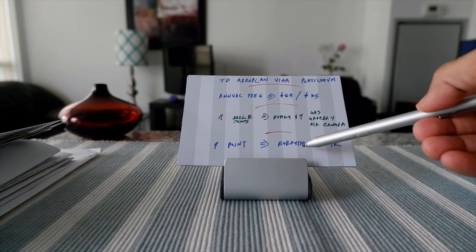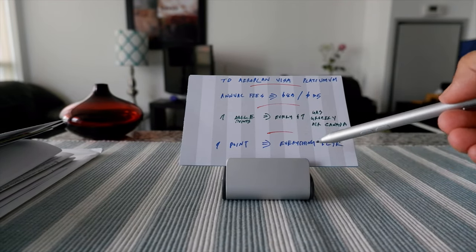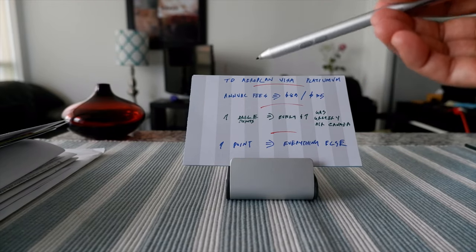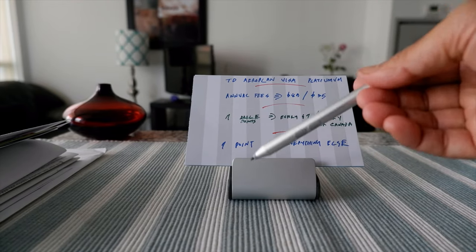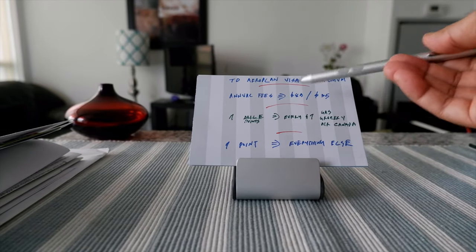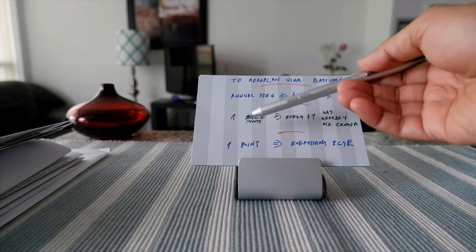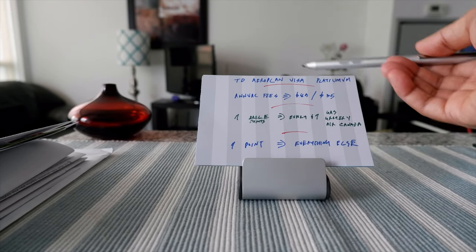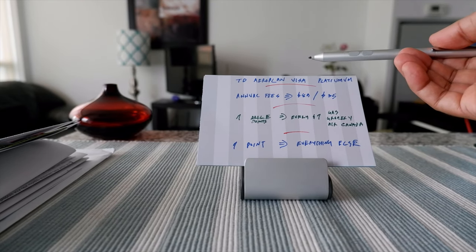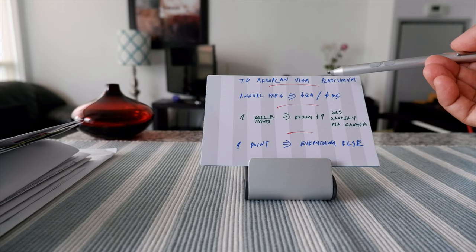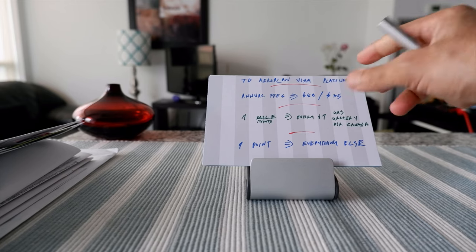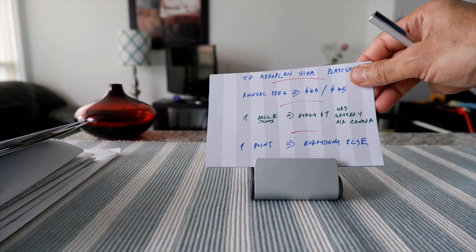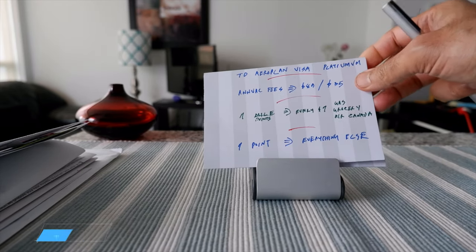You get one point for everything else. You can see the reward structure is not that great. You can get better cards by just paying a little bit more starting at $120 annual fee, so I don't see any reason to have this card.